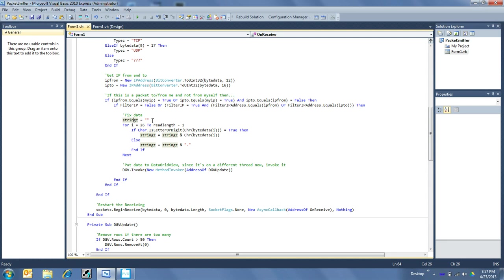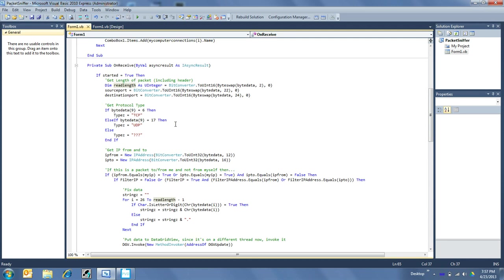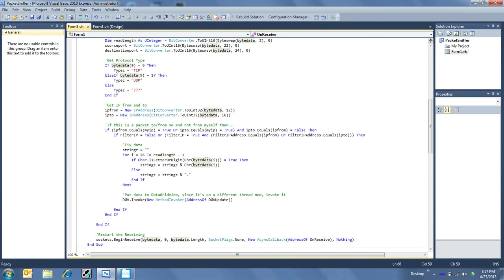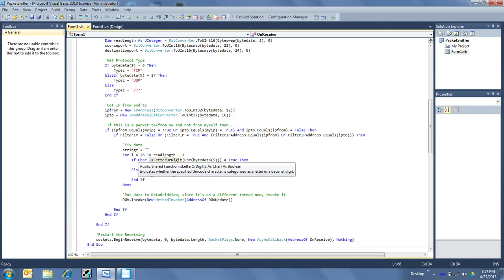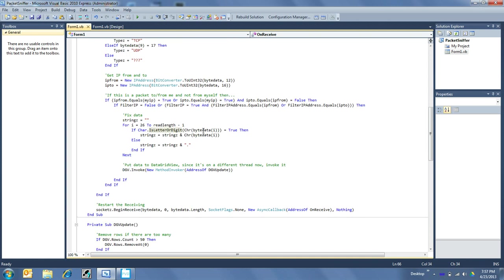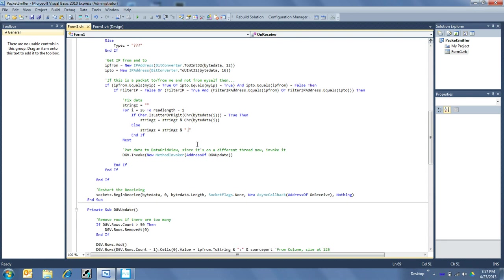So I have a string here, and for the length starting at the start of the data and going to the read length, and read length, oh yeah, so that was it turned up here by the IP header. Going through that, if it is a letter or digit, then I put it into my string, and if it is not, I just simply make it a period. Simple enough.